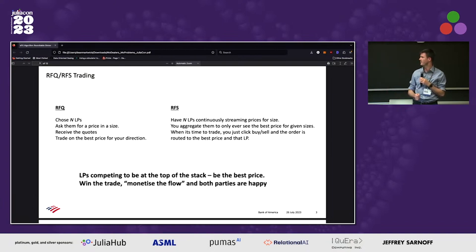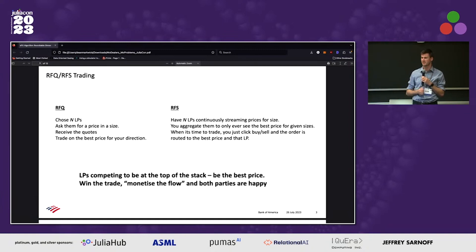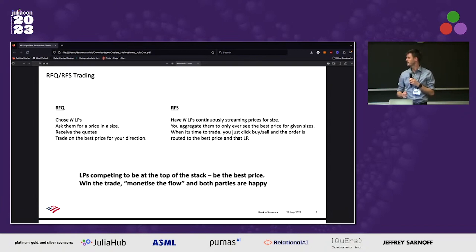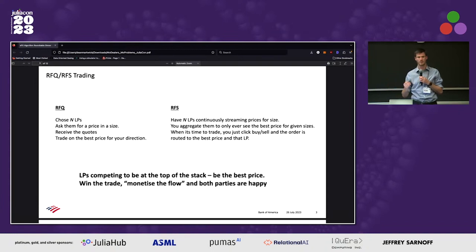We've also got RFS, which is a request for stream, where we're continuously providing prices for size over time. When the person wants to trade, they'll click the button and it will go automatically to the best provider. Overall, all the LPs are competing to be top of the stack and be the best price so we can win the trade, get some revenue, and hopefully make a profit off that trade.